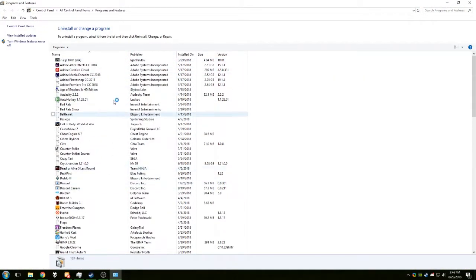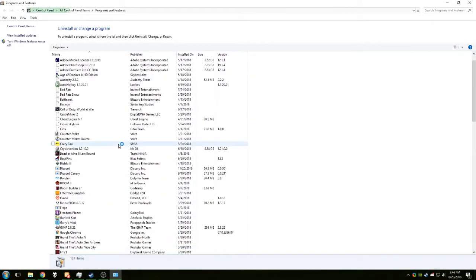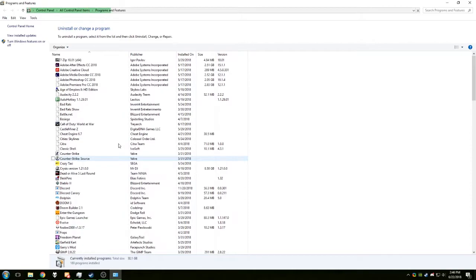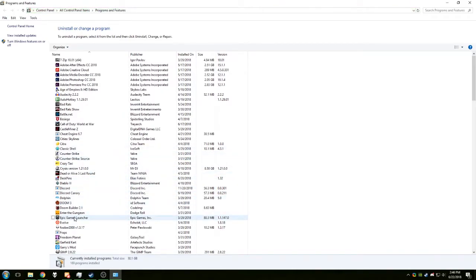So you have to find this Epic program. It's called Epic Games Launcher. There it is.